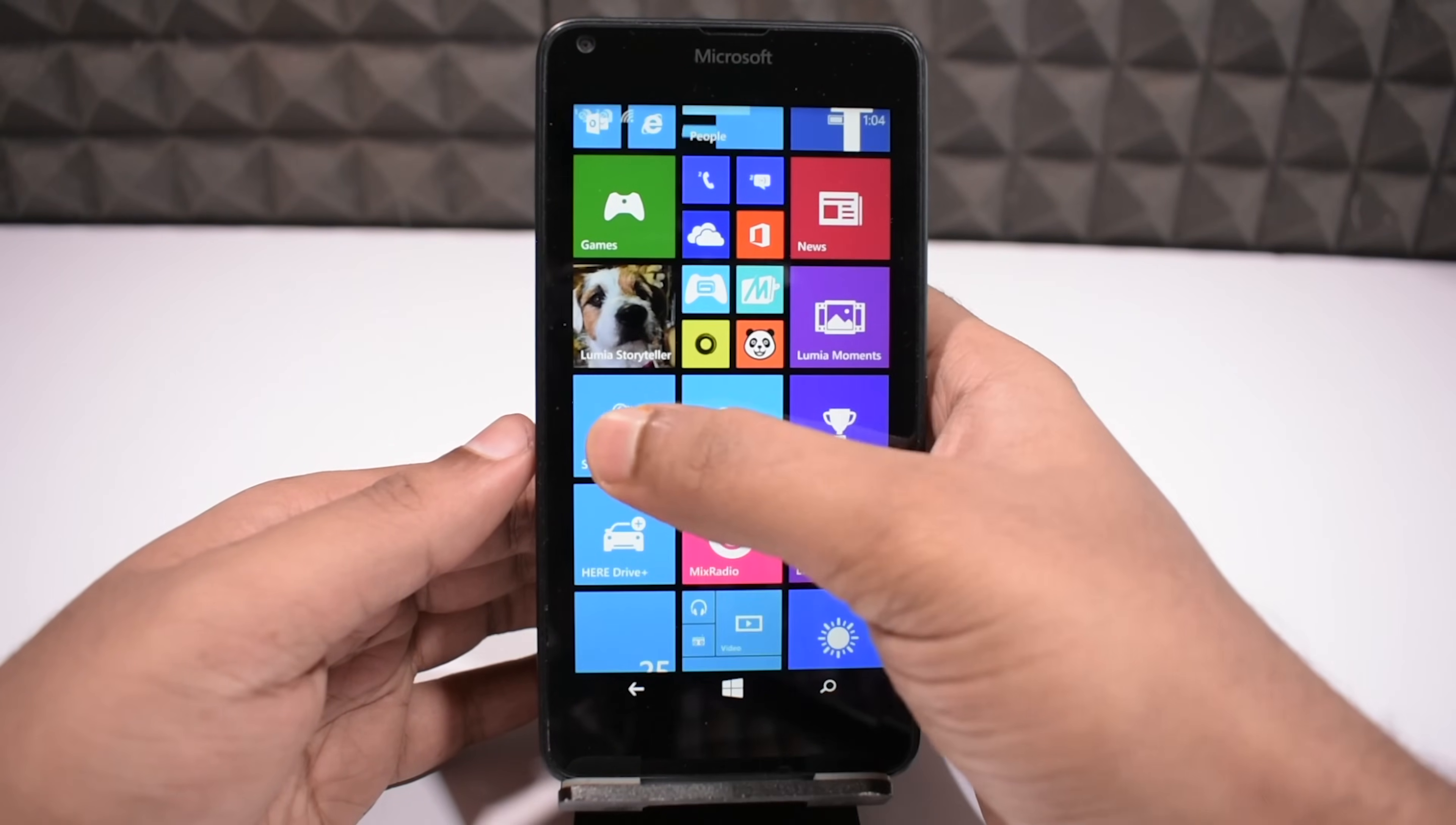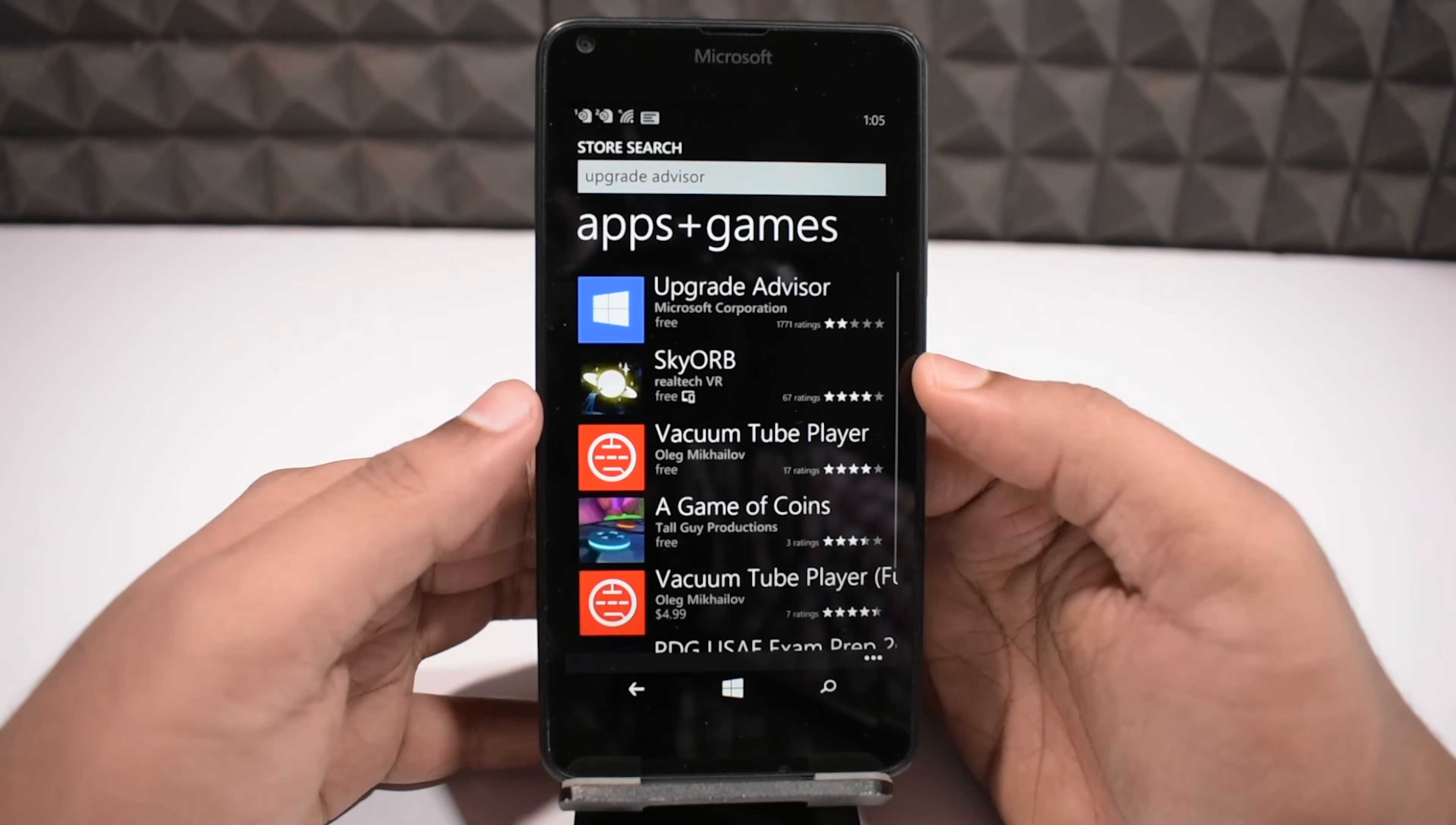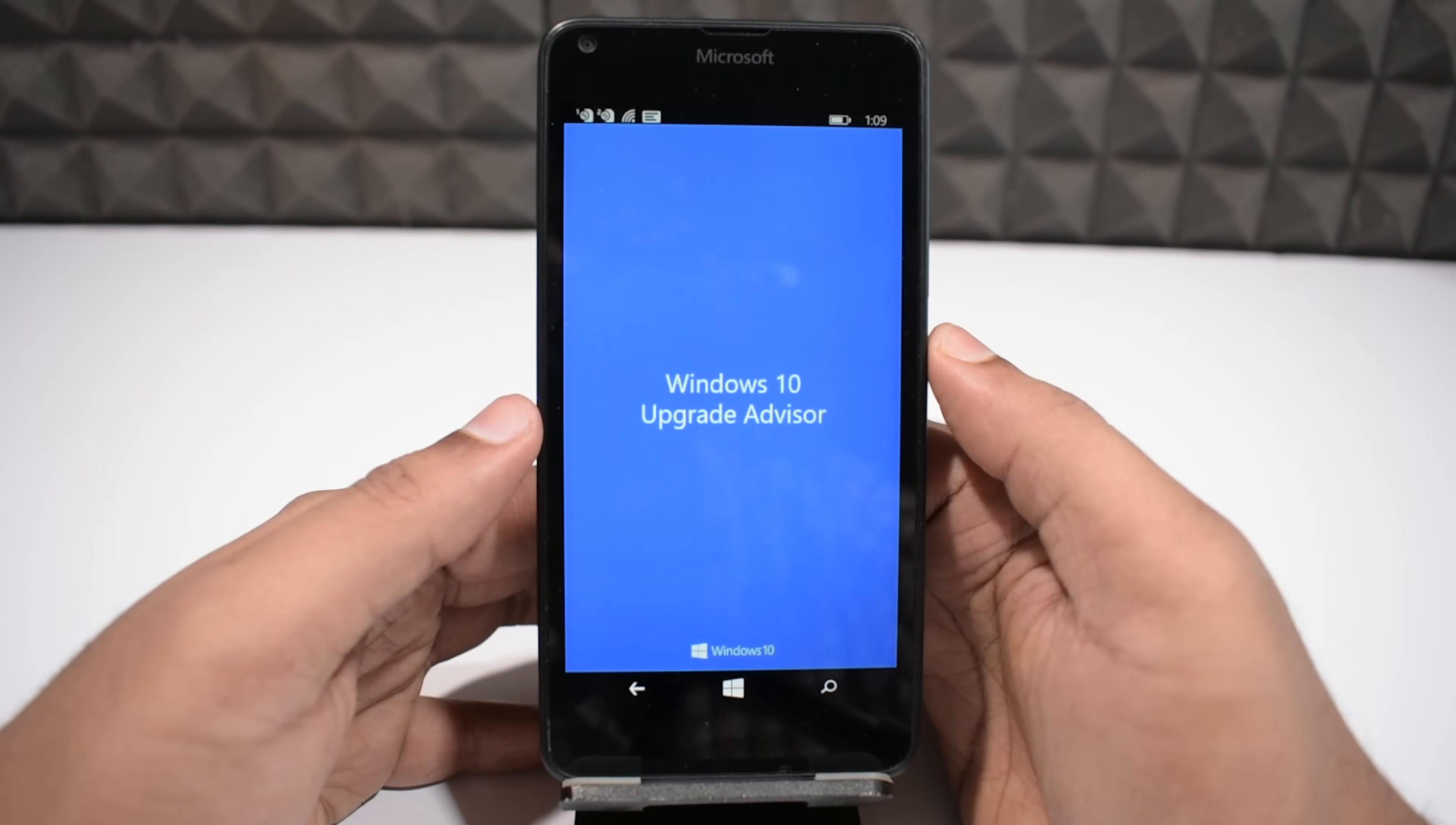Go to the app store and download this app called Upgrade Advisor. If you haven't seen in the store, there will be a direct link in the video description that will get you straight into the app page, so go ahead and install it. Once it finished, you can open the app, now follow my instructions.